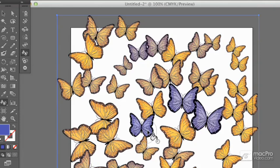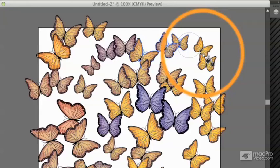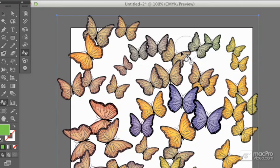I might pick a red and move around to give some of these a little bit more of a red feel. Maybe a green for some of these ones up in the corner. Very quickly you'll be able to bring quite a bit of variety to these different butterflies.